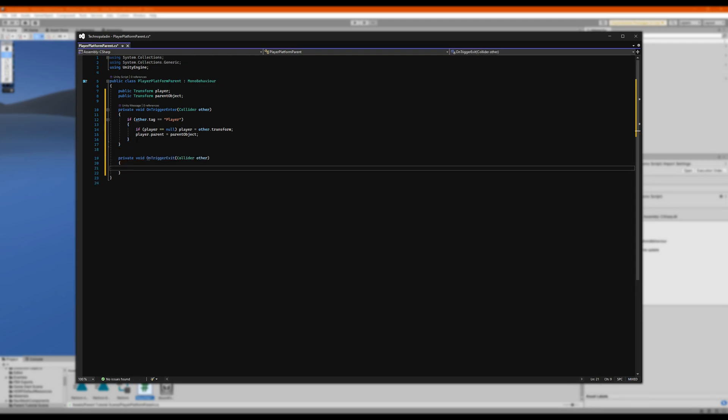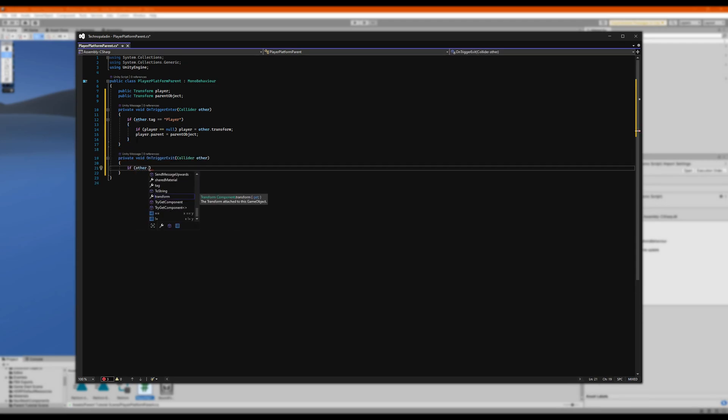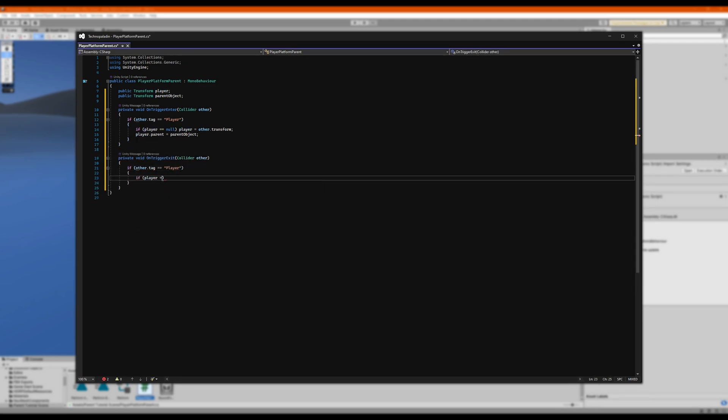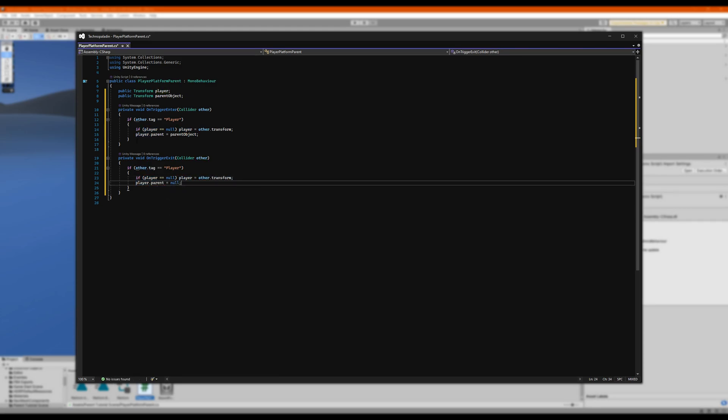And then we want an OnTriggerExit of the same thing, except we want to set the player.parent to null. This will set the player back to worldspace when they leave the platform.